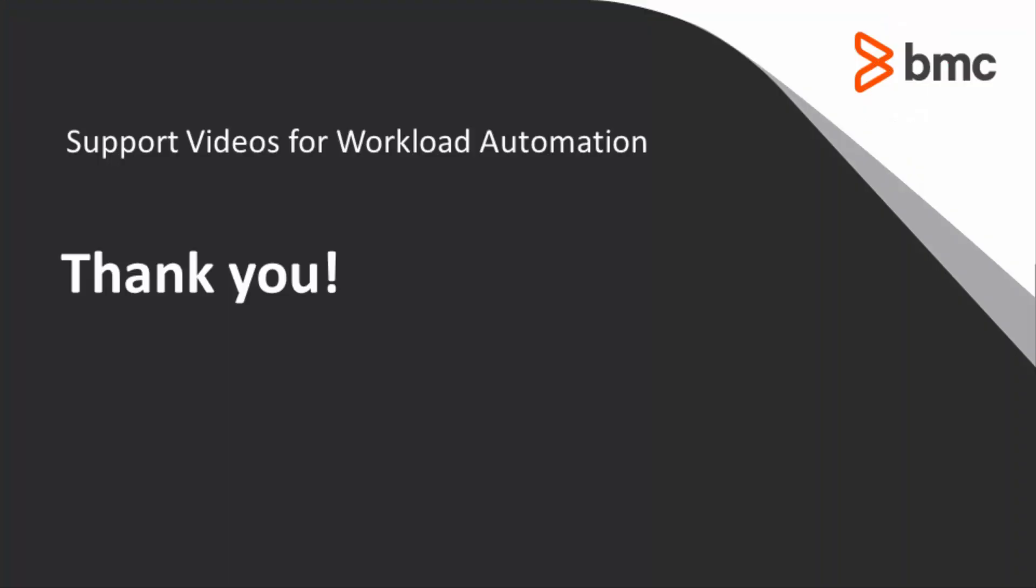That concludes this how-to video. You'll find more videos like this on our YouTube channel and on iTunes. Thank you.